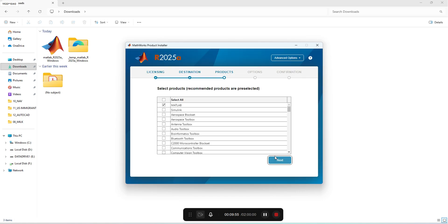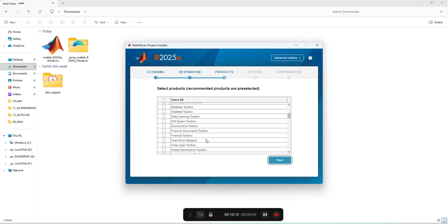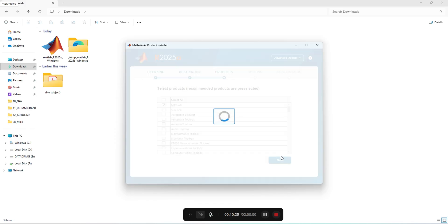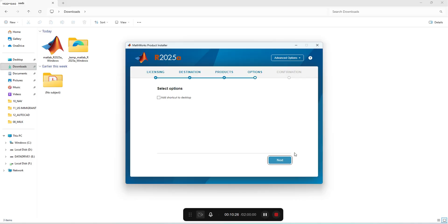Here we need to select the products which we require to install. As a default, MATLAB is only selected. As of now, I will go with the MATLAB alone. You can check out we have multiple other products also which is used for other disciplinaries. If we want to install those additional products after installation also, we can do it. I'll explain those steps later in the later part of this video.